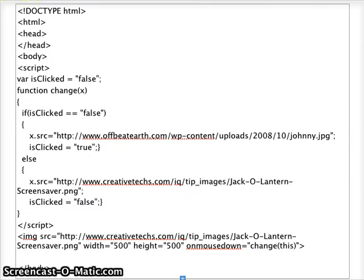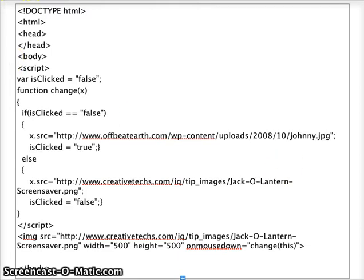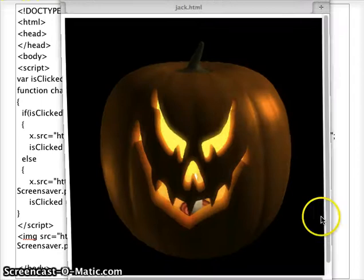Here is our complete code. Let's go to the code in action. Here is our code working.